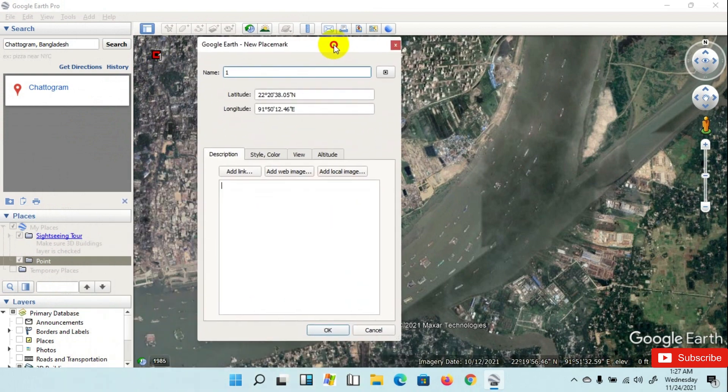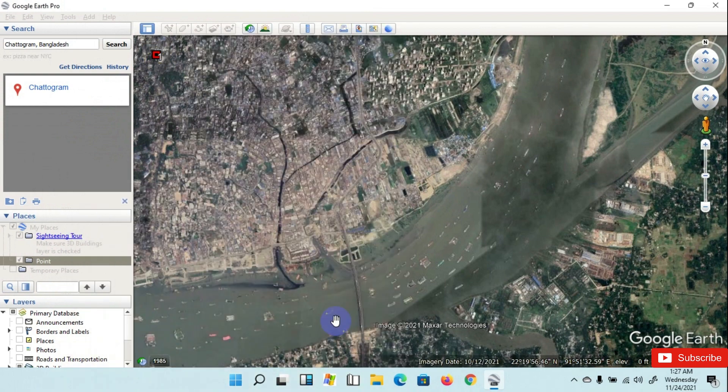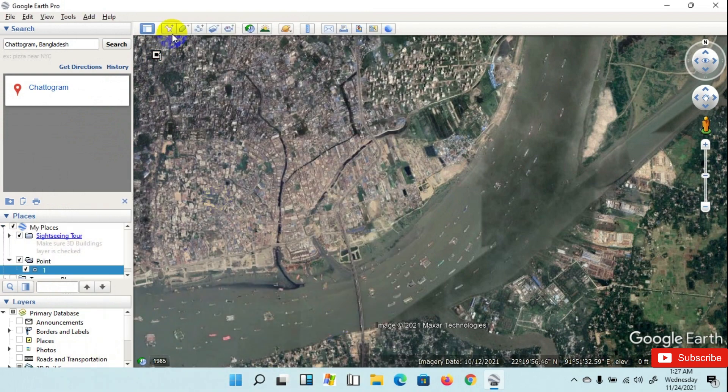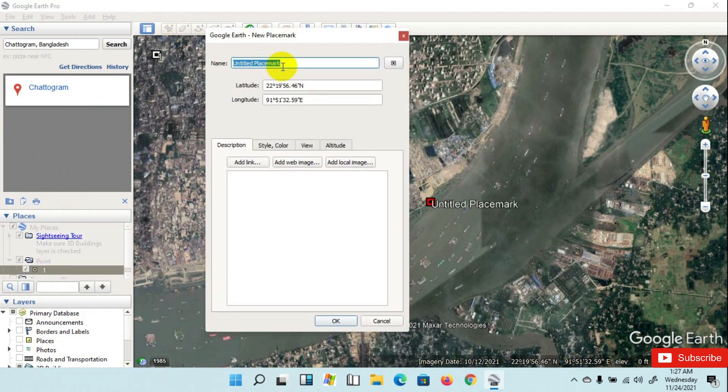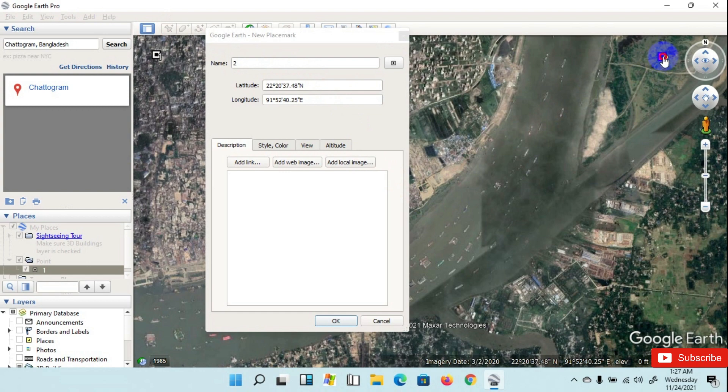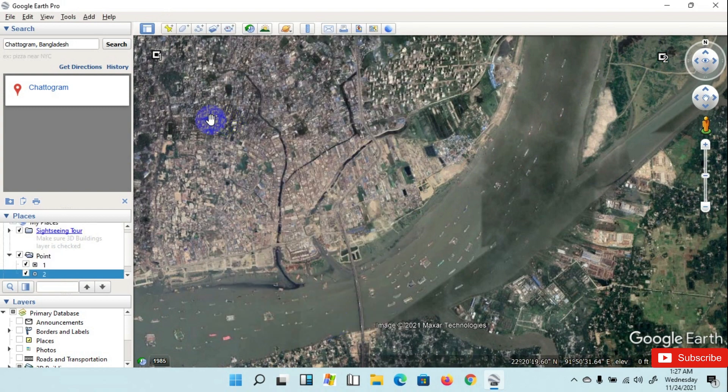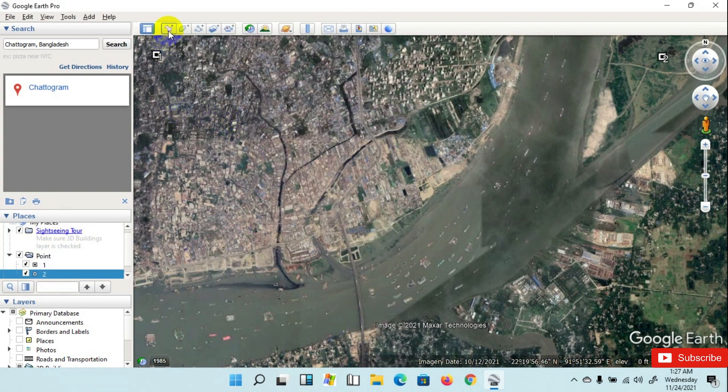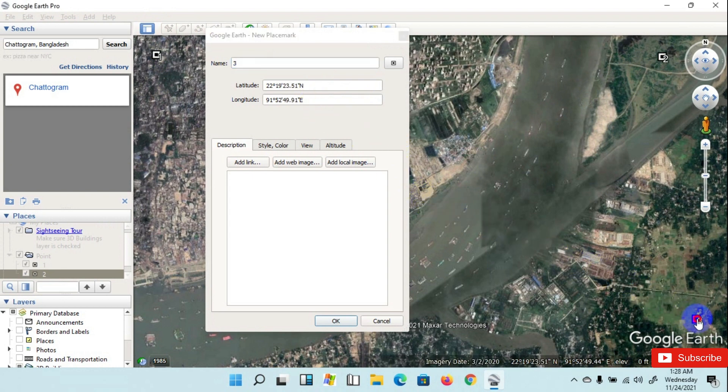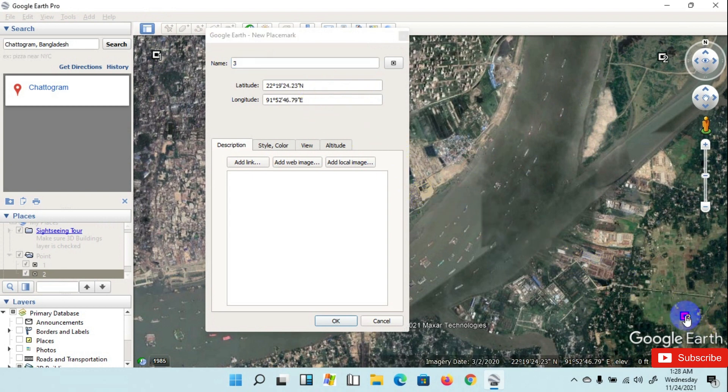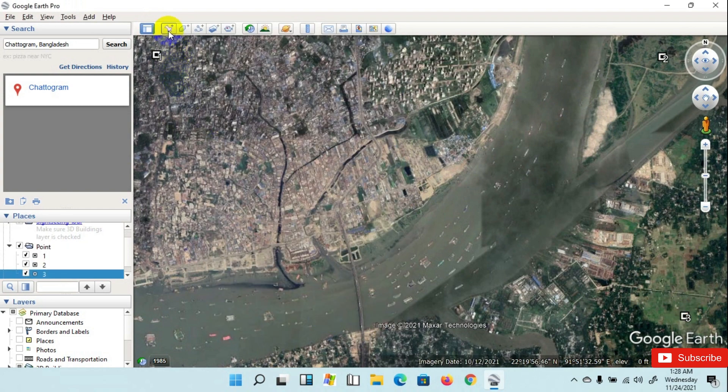Then I am taking another point and click OK. Then I am taking also another point, name it as 3, click OK. And point 4.